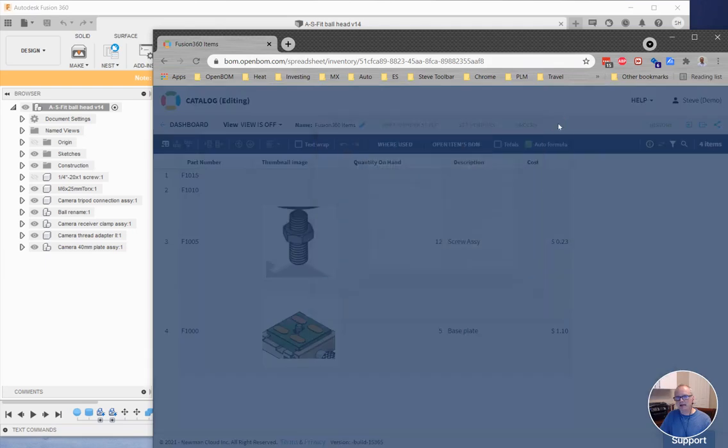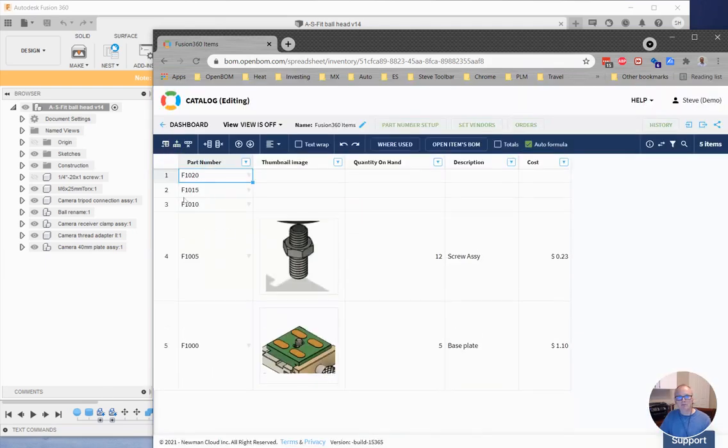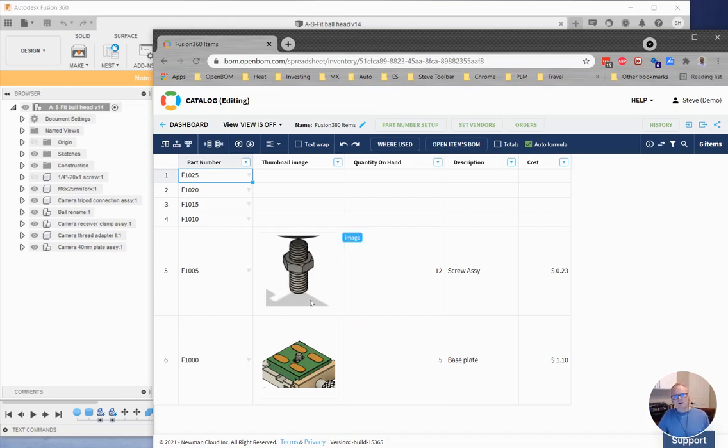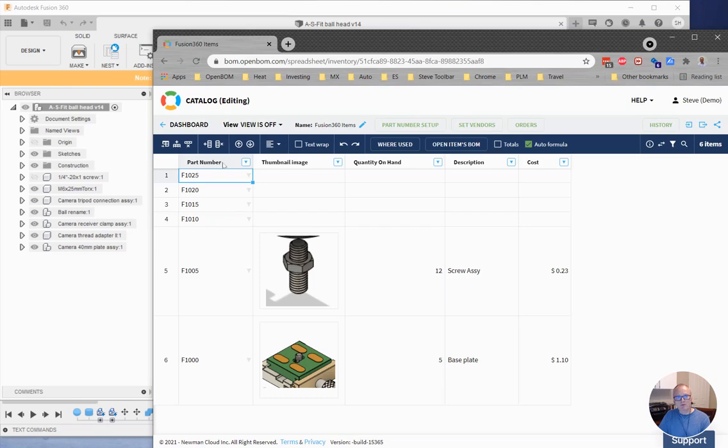So I've done that ahead of time. And you can see now that if I add a new item to this catalog, I get part number F1020, part number F1025. I've set up to increment by five in my example. So here's a catalog that is dispensing part numbers in the proper order with the proper format that I want.